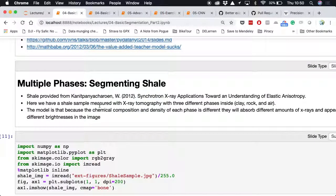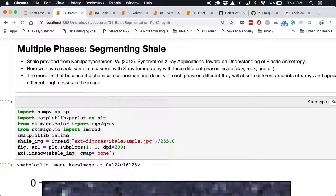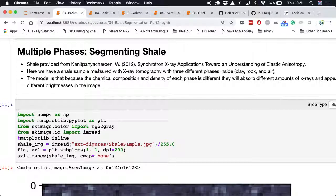Switching to another problem: we have issues with multiple phases. All the problems covered so far are simply binary — is this a mitochondria or background? With many problems, we end up with multiple different phases — not just foreground or background, but clay, rock, or air.